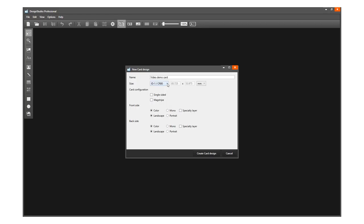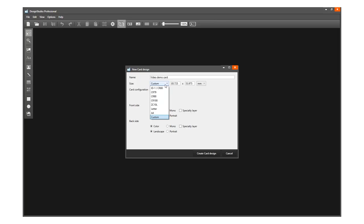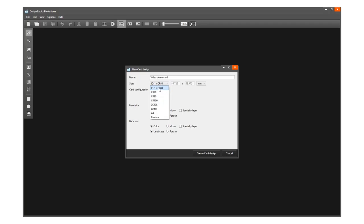Select a size format from the drop-down or select Custom to manually enter a size. The CR80 card is used for most card designs, and the ZC10L is the large card format for the ZC10L printer. A new card design is double-sided by default.